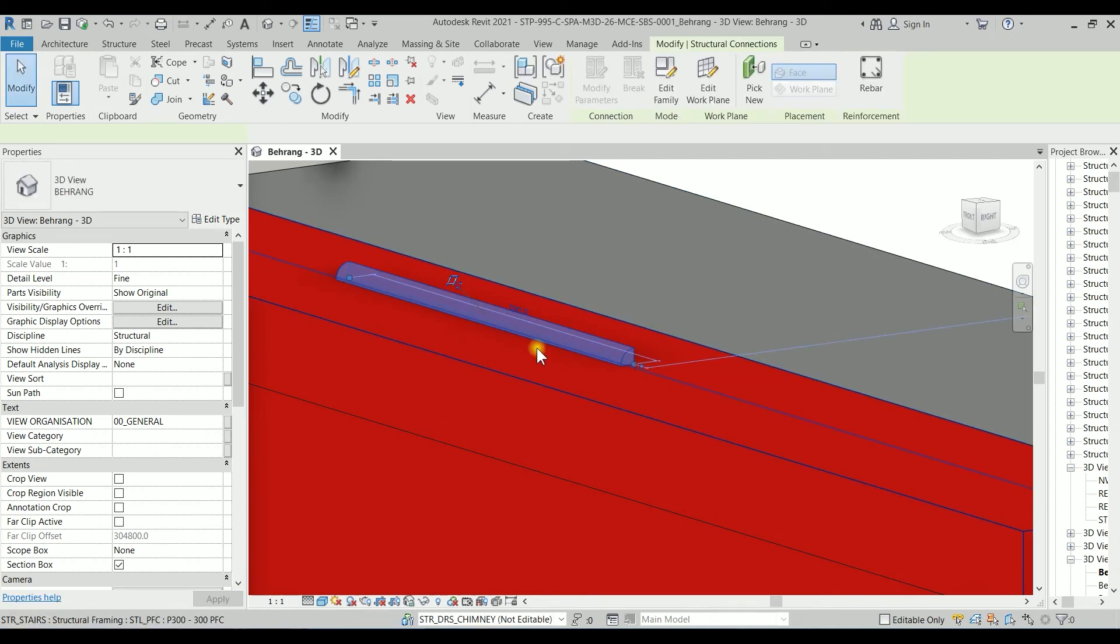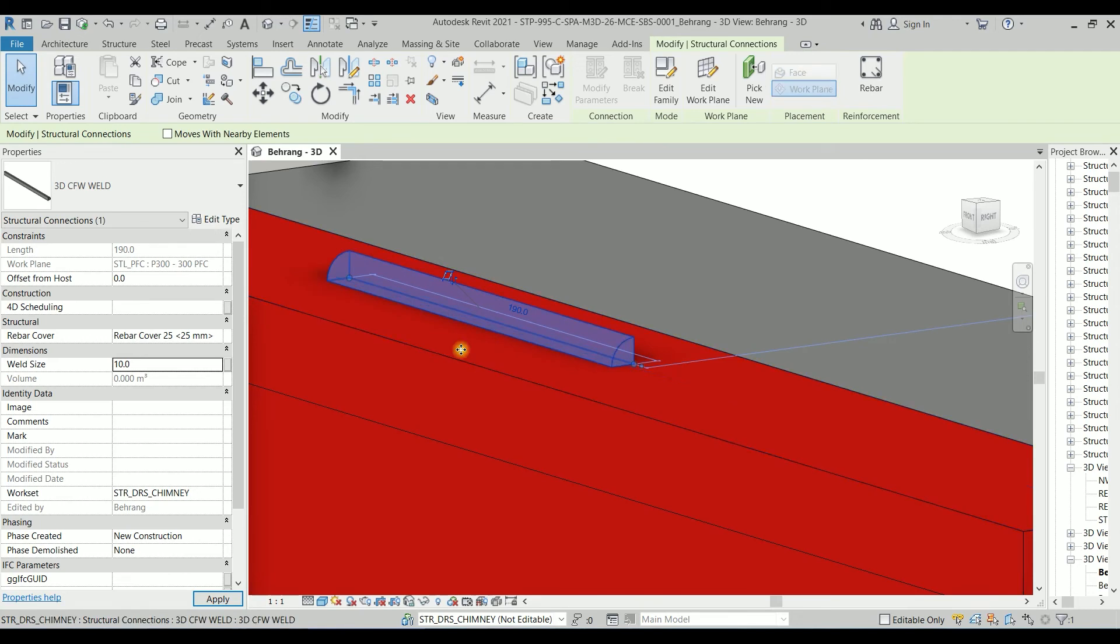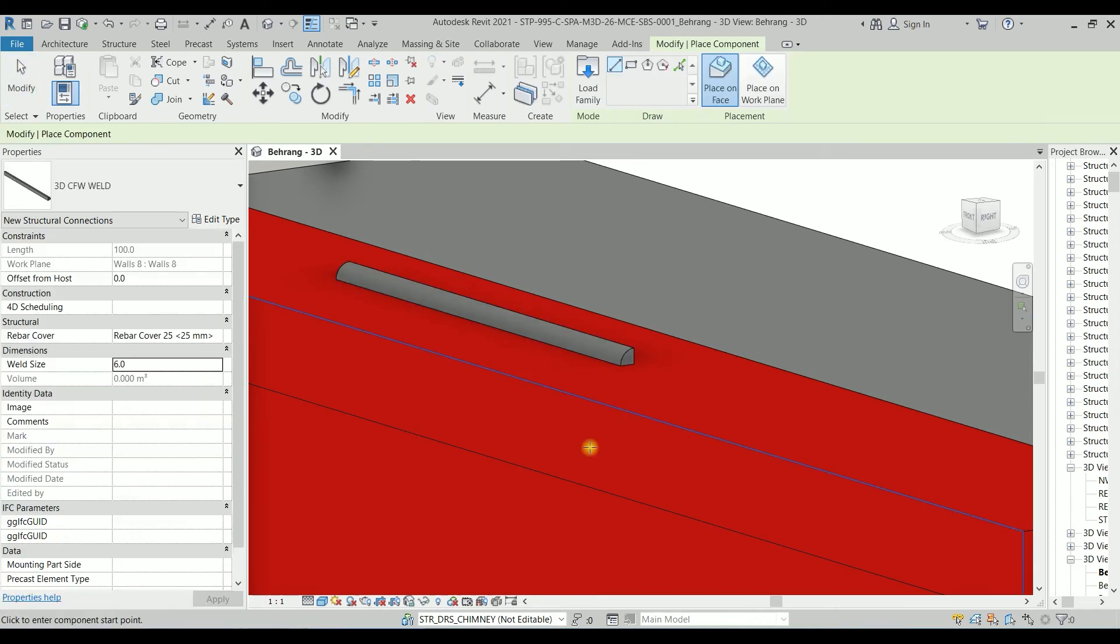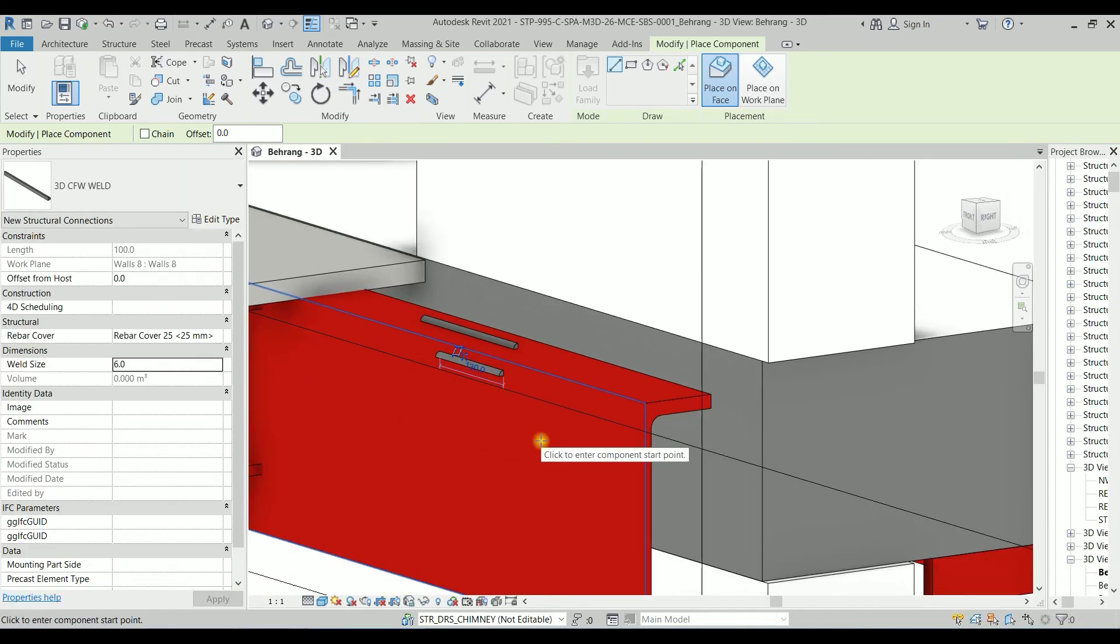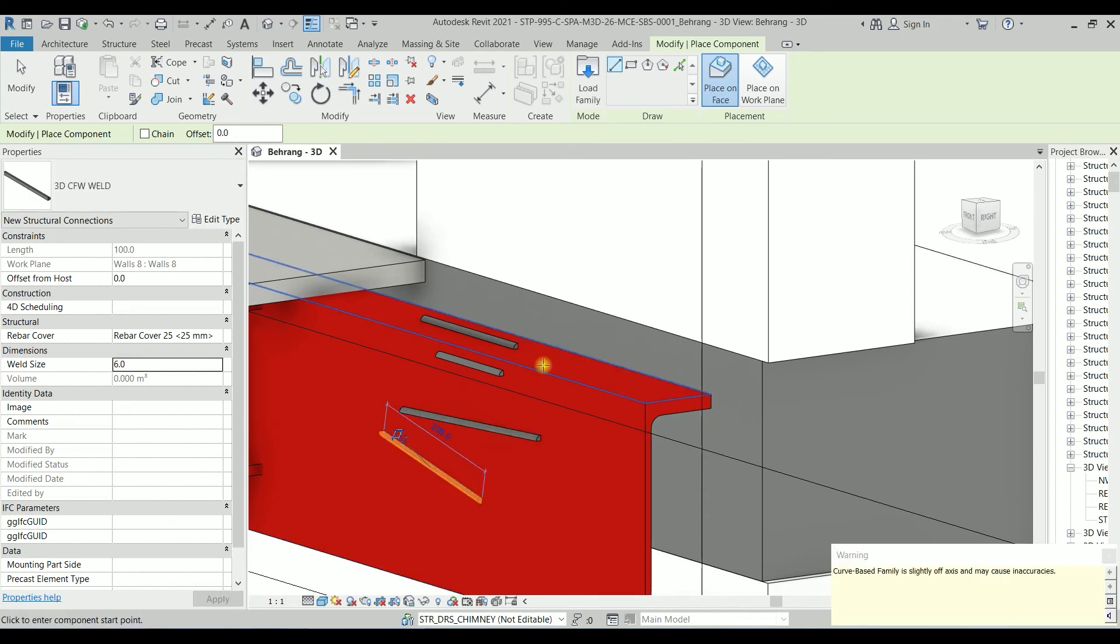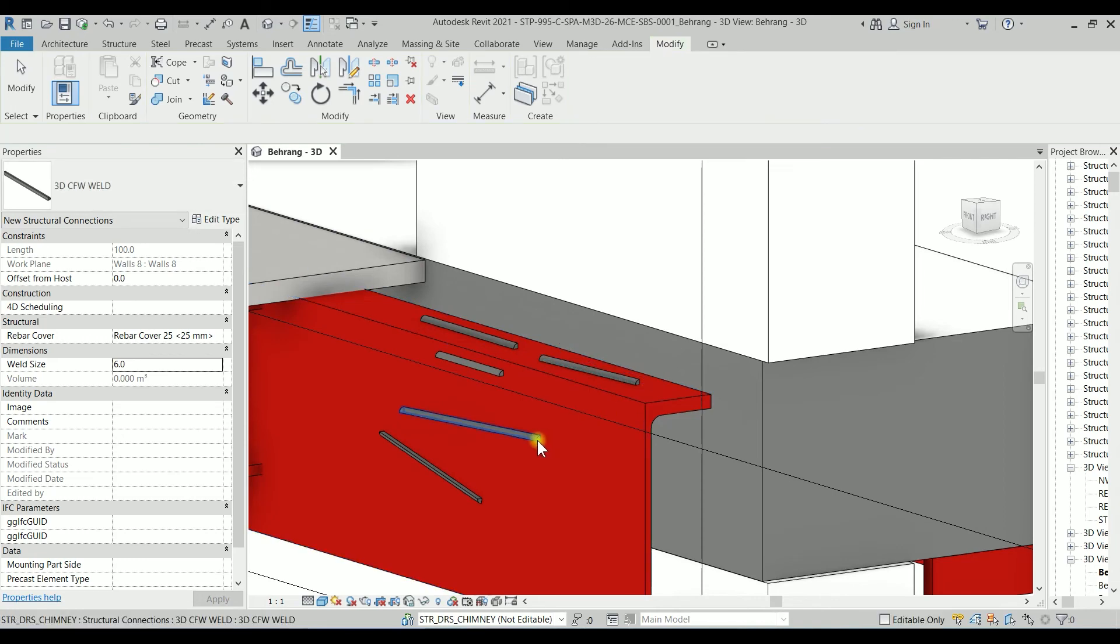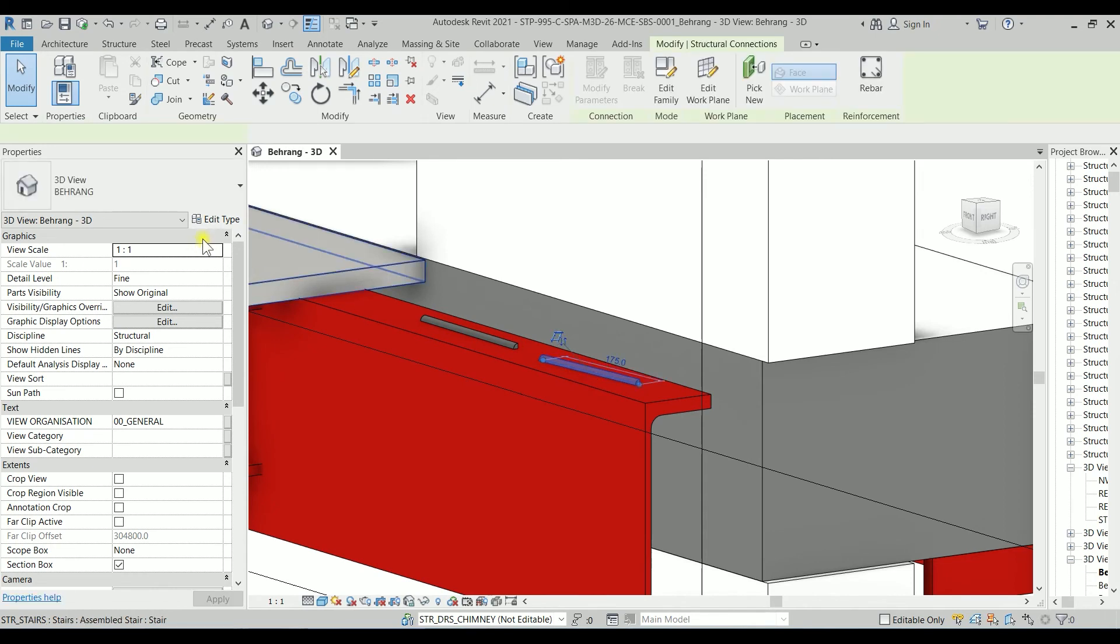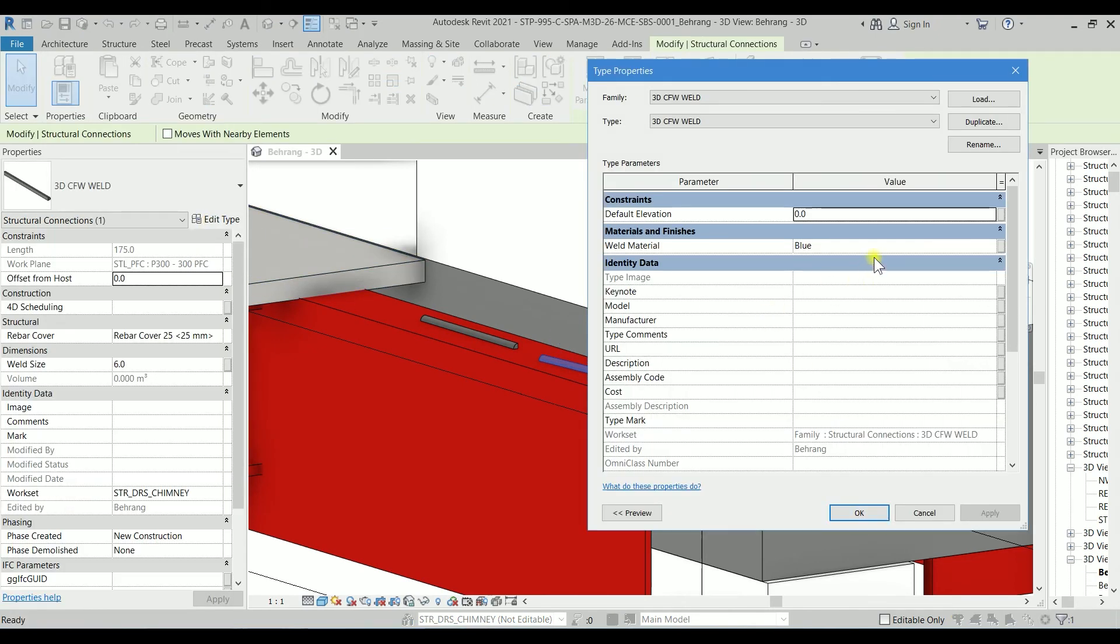So here, if I click on this family, you can find the Weld Size. Let's type an exaggerated size like 10, so it's getting bigger, which is working perfectly fine. Let's Create Similar and create another one like here.